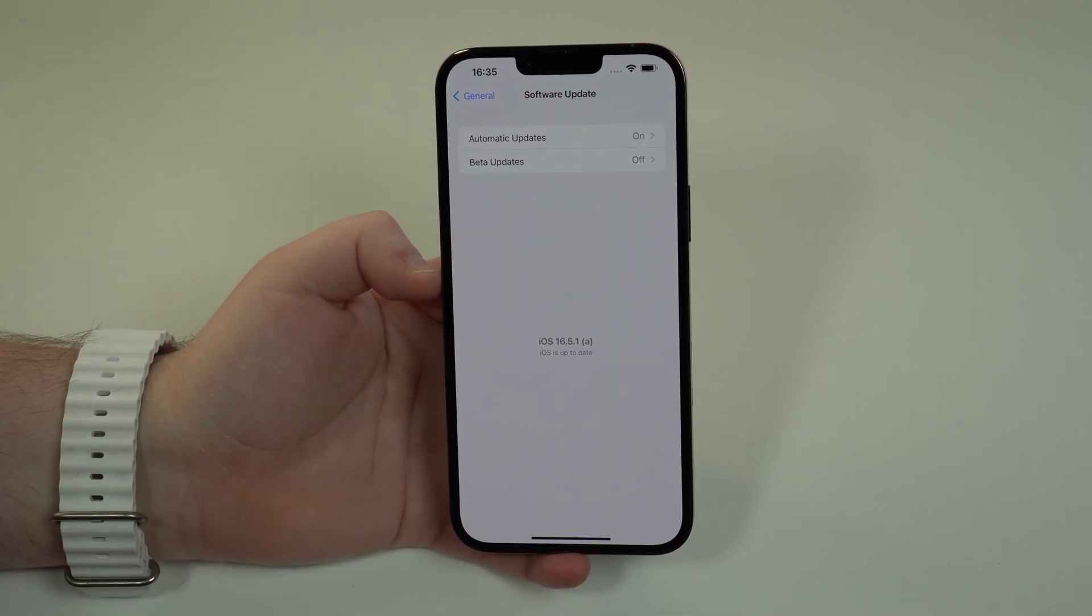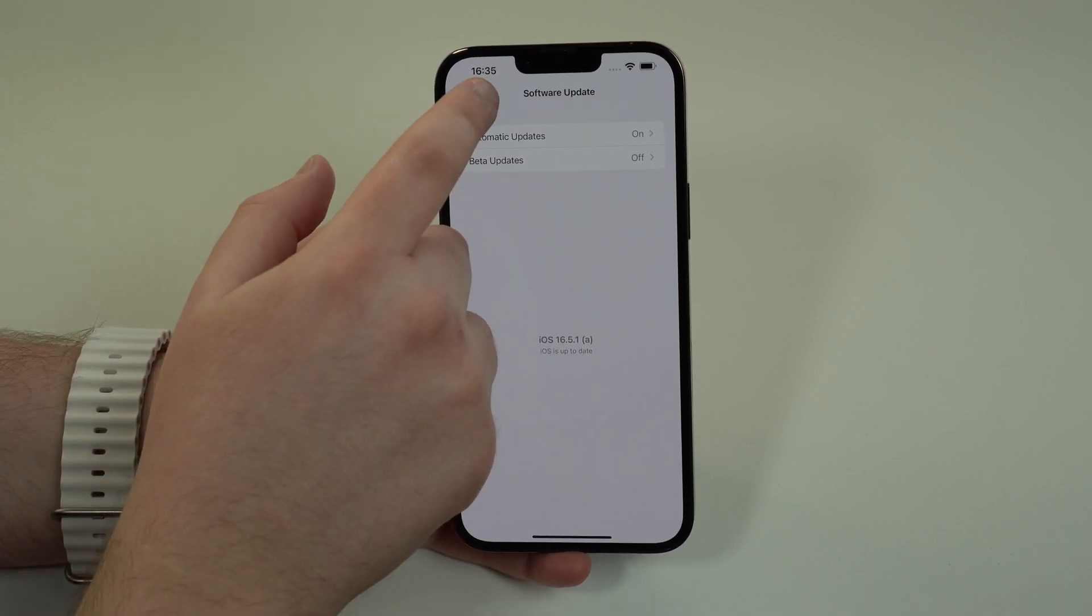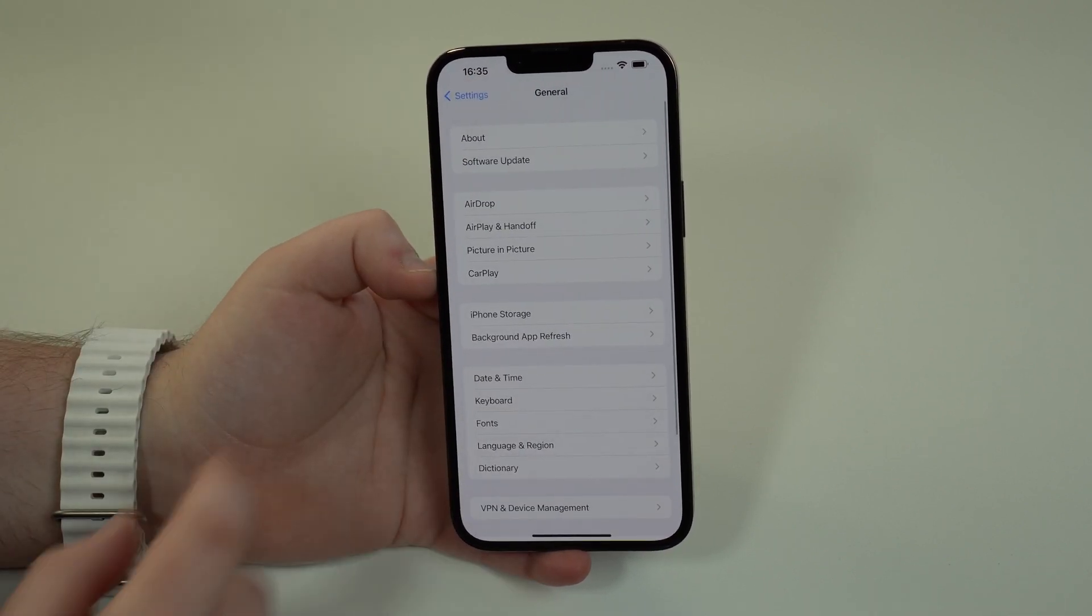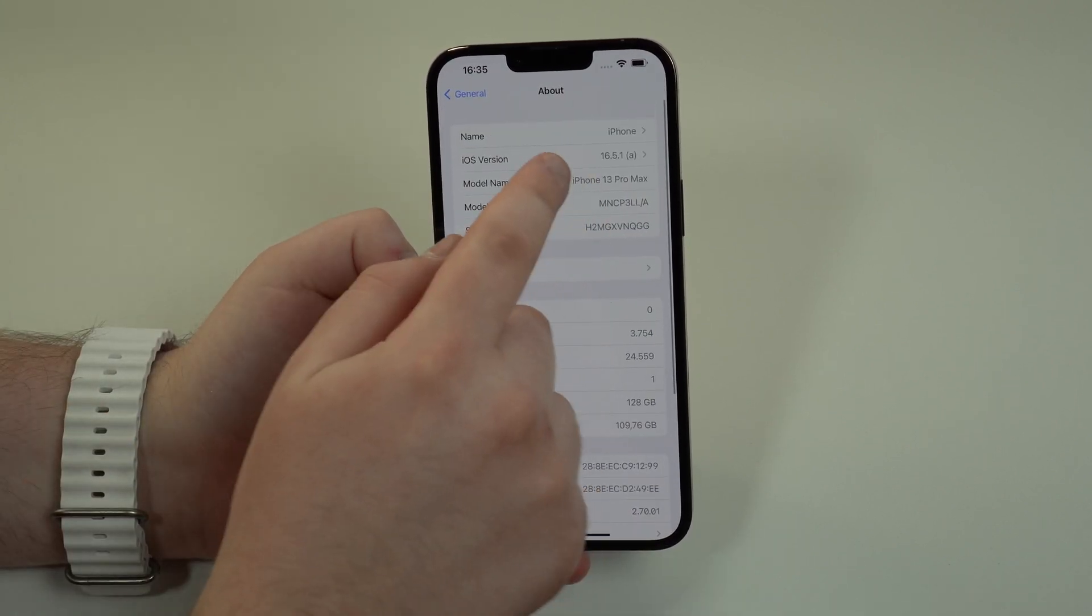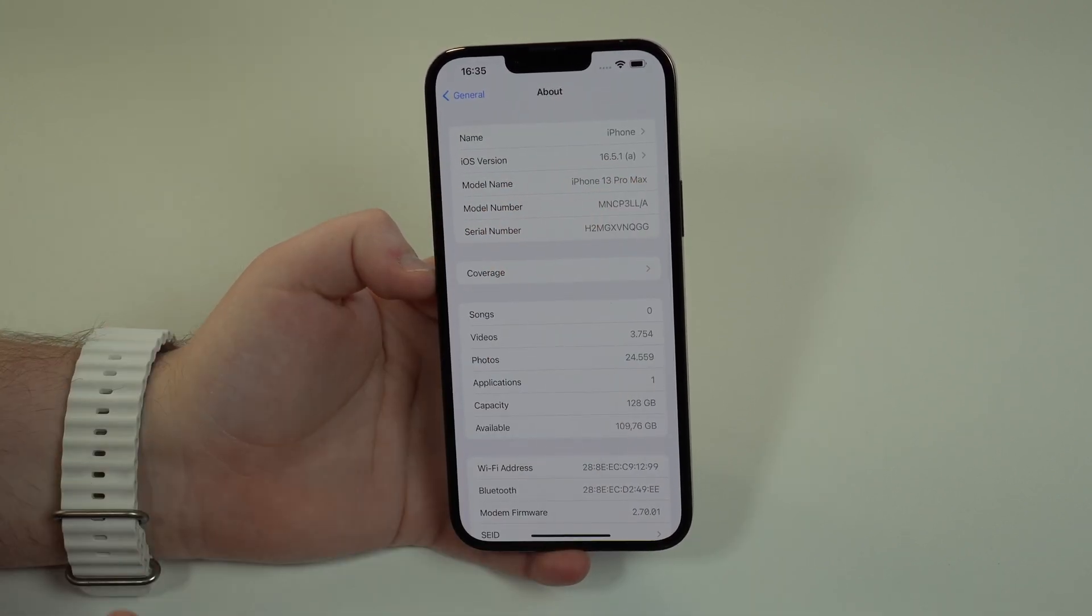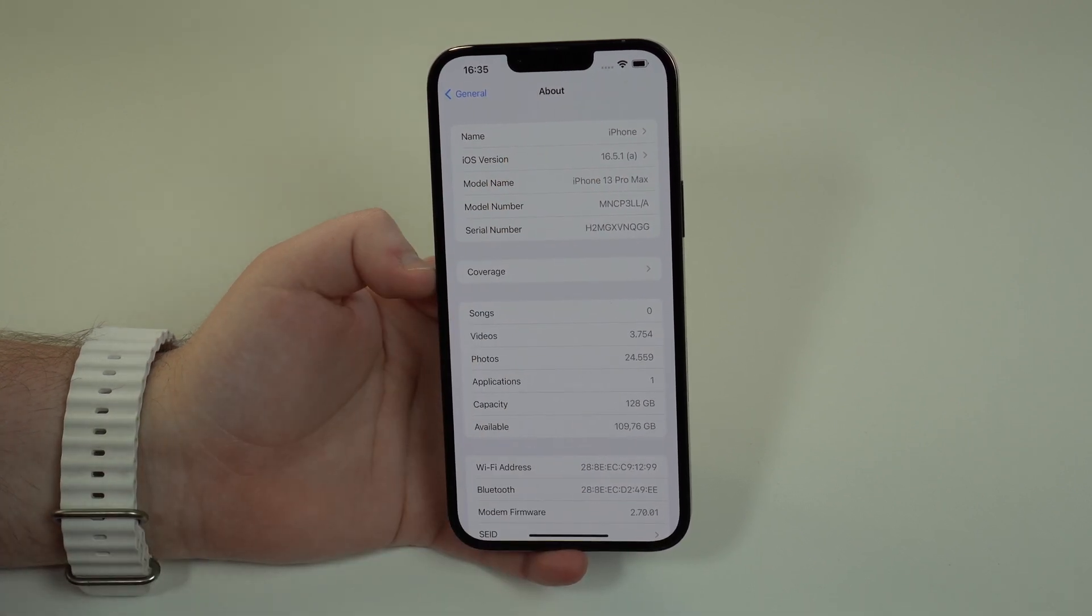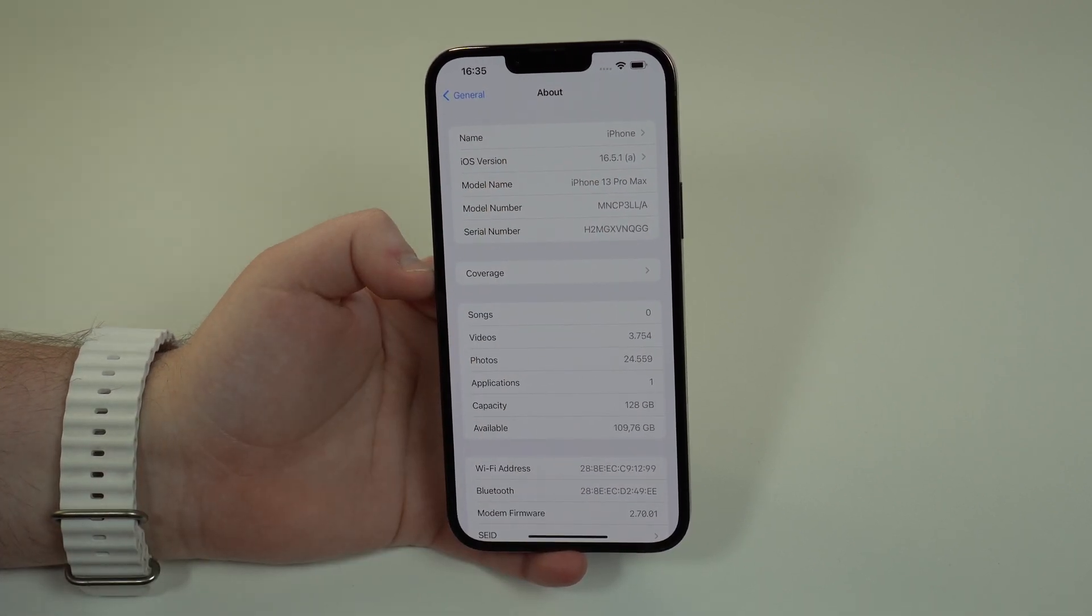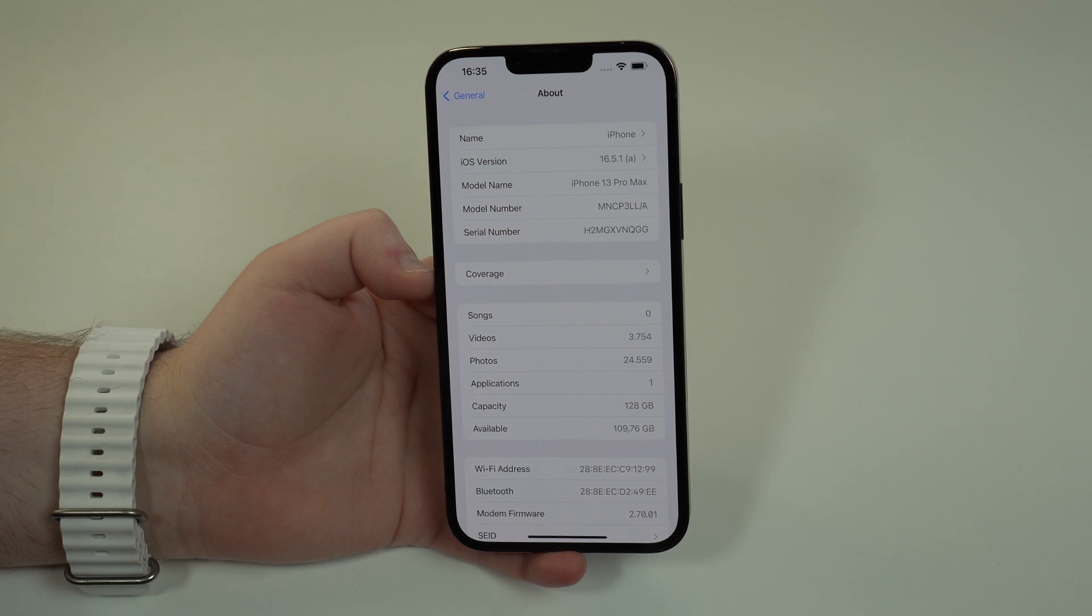But it has something different. As you can see right here, it's going to have this letter at the end, in this case letter A, right? This will indicate that this is an RSR.